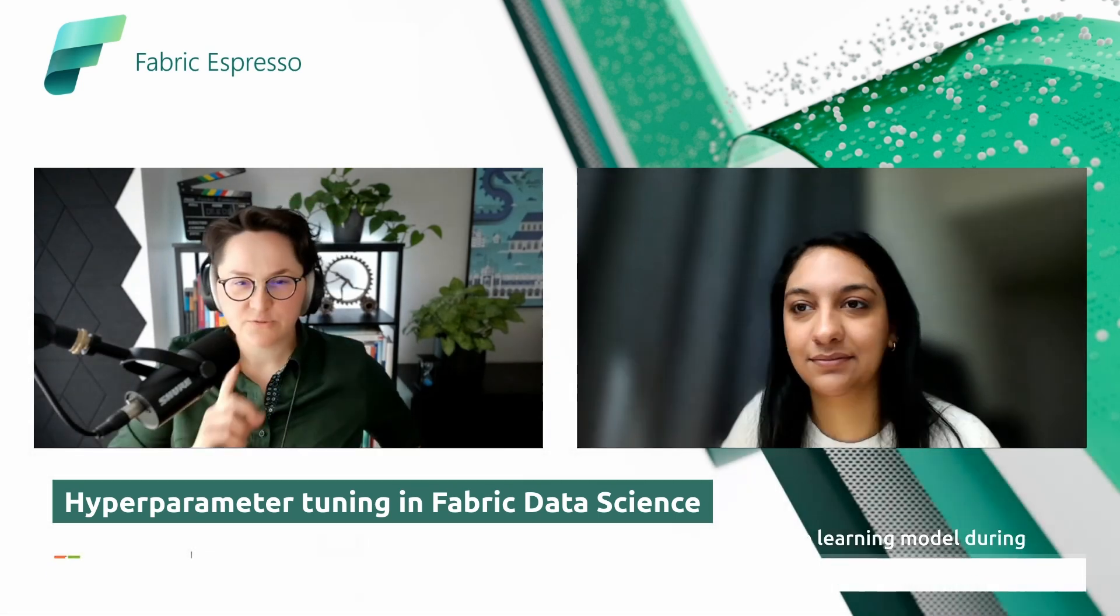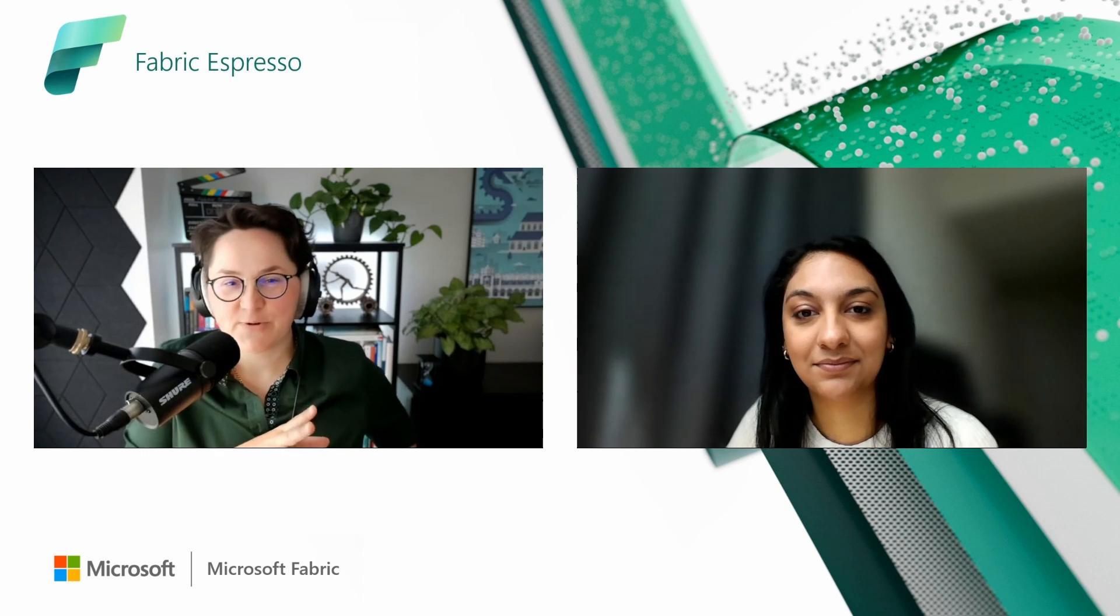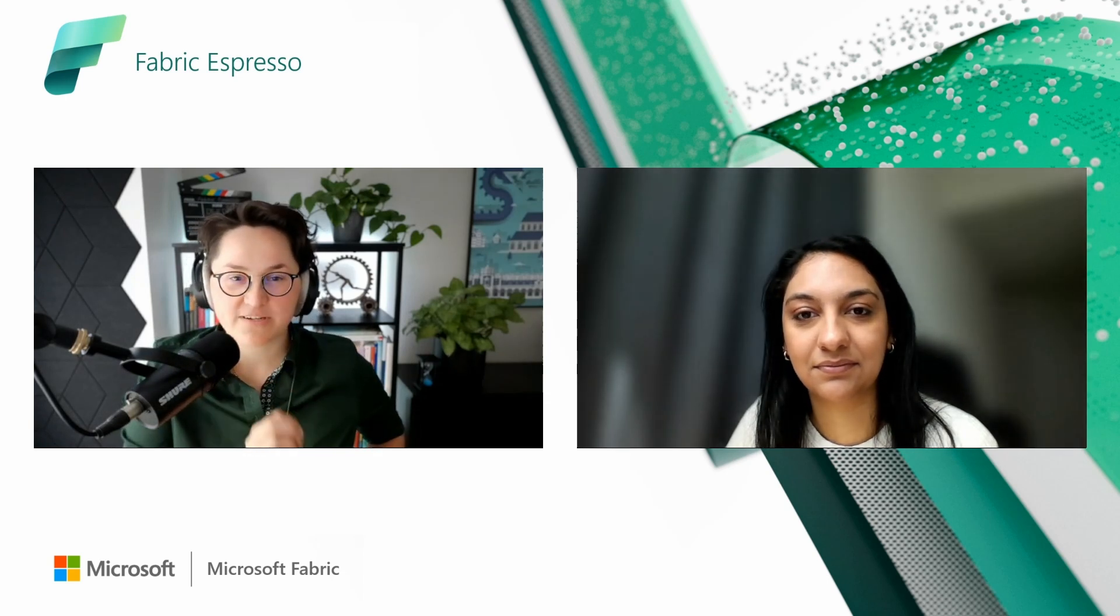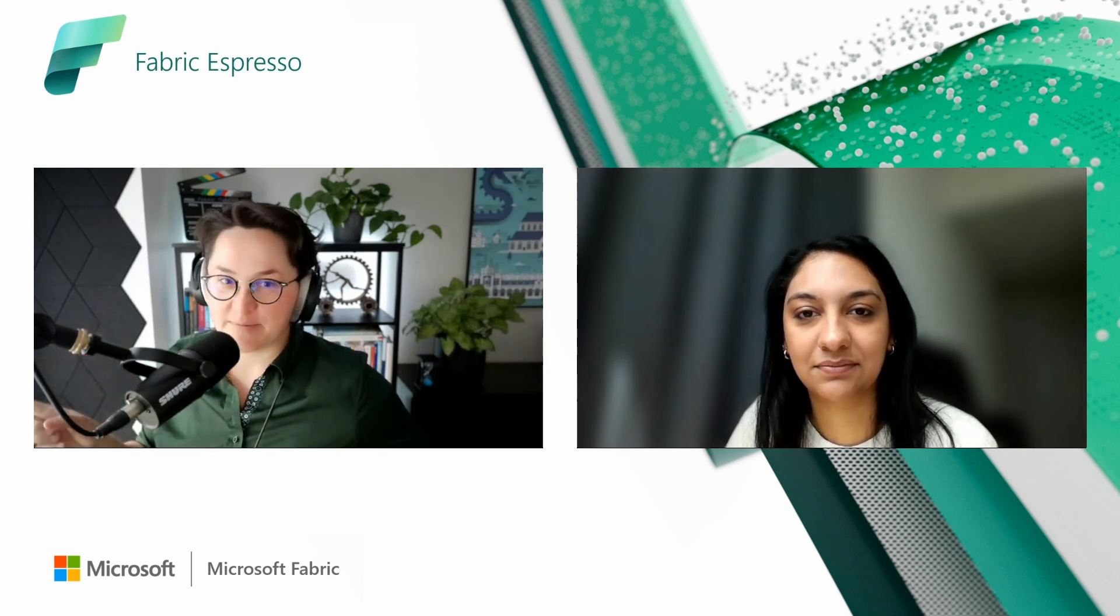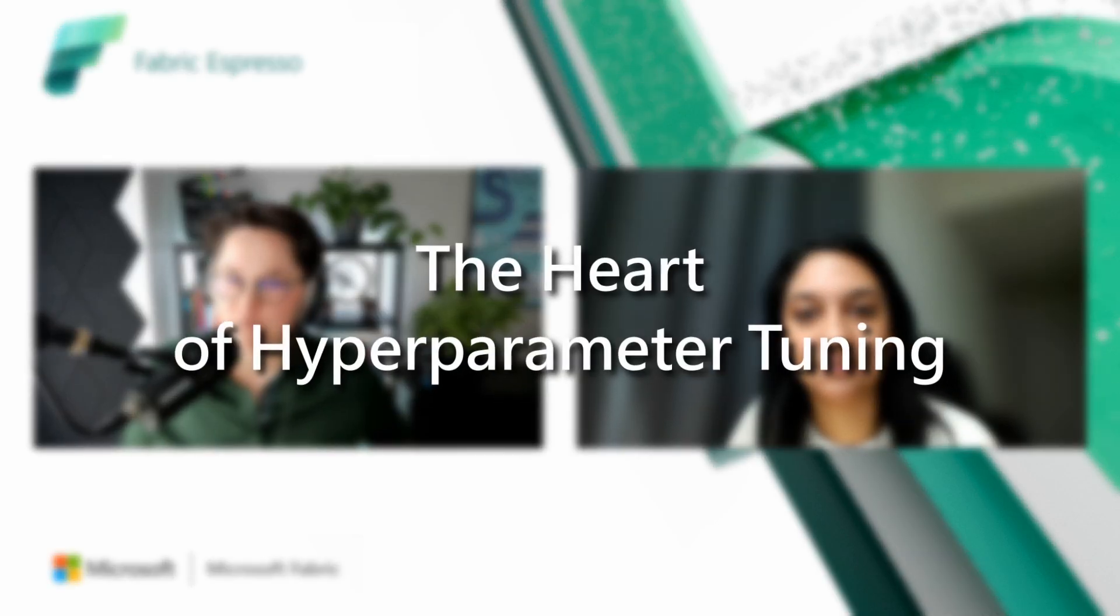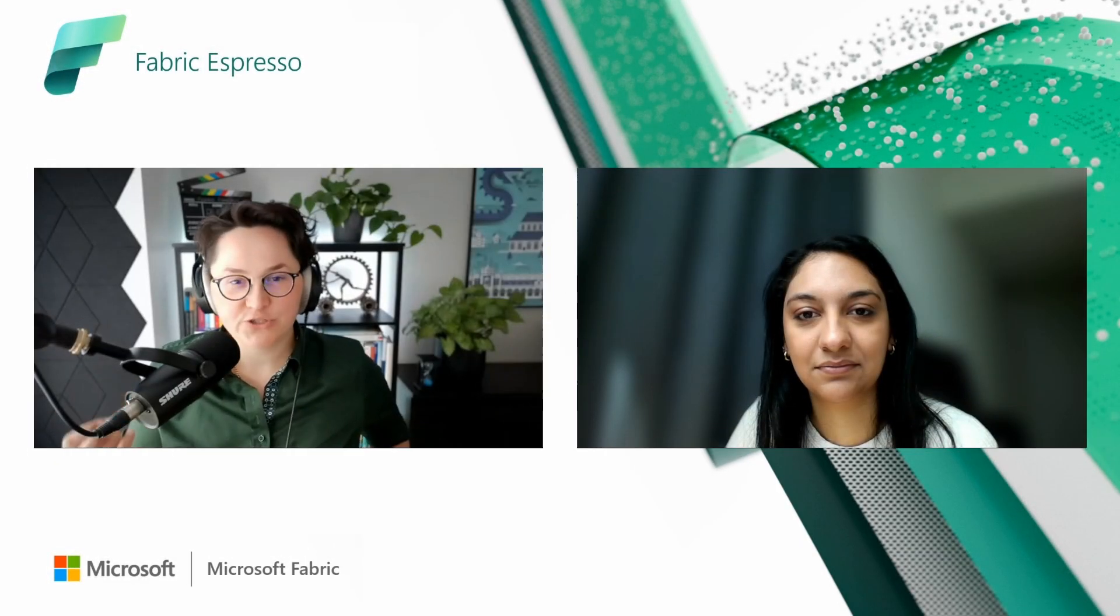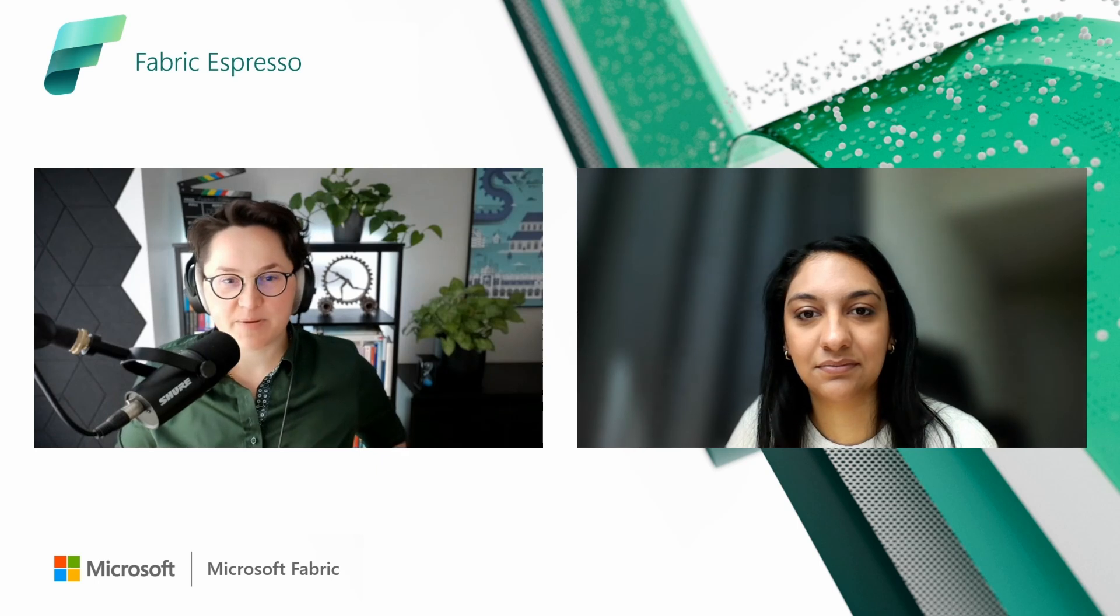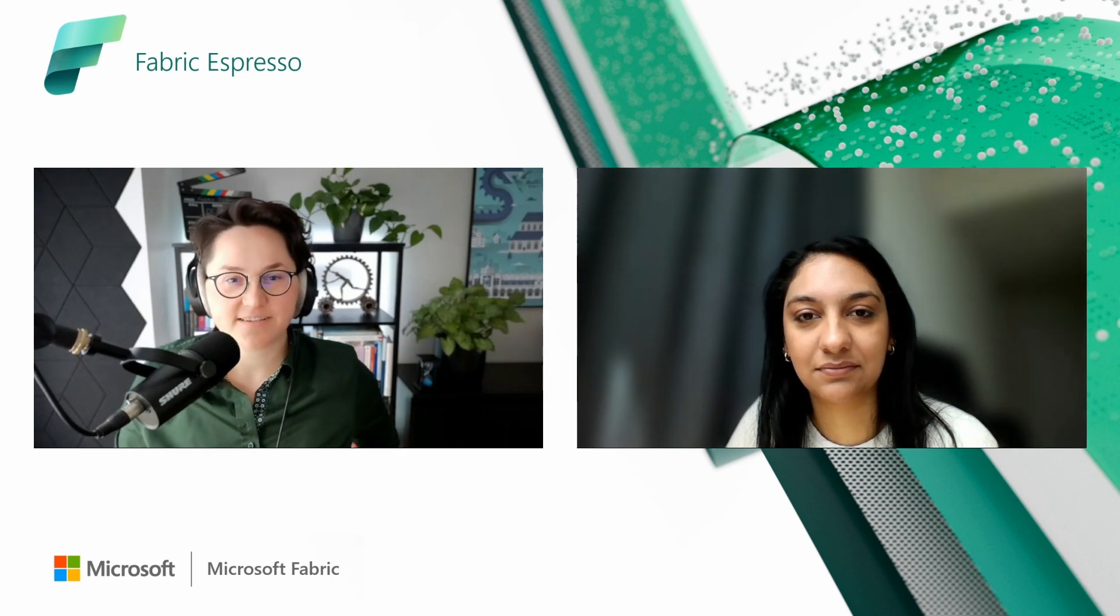Got it. So the last time we discussed AutoML, and I asked a question about what's the building block, the heart of AutoML, and that's FLAML. And what's the heart of the methods, the algorithms, the solution that stands behind hyperparameter tuning in Microsoft Fabric Data Science?